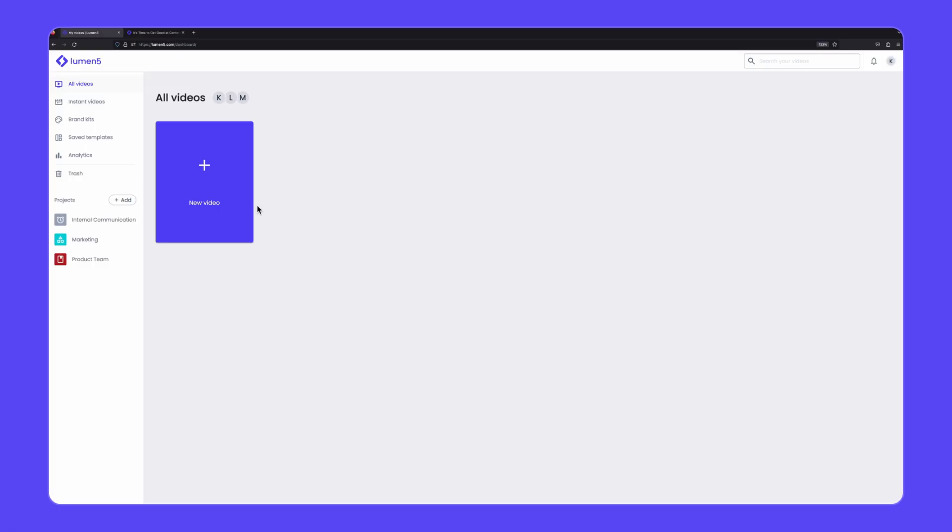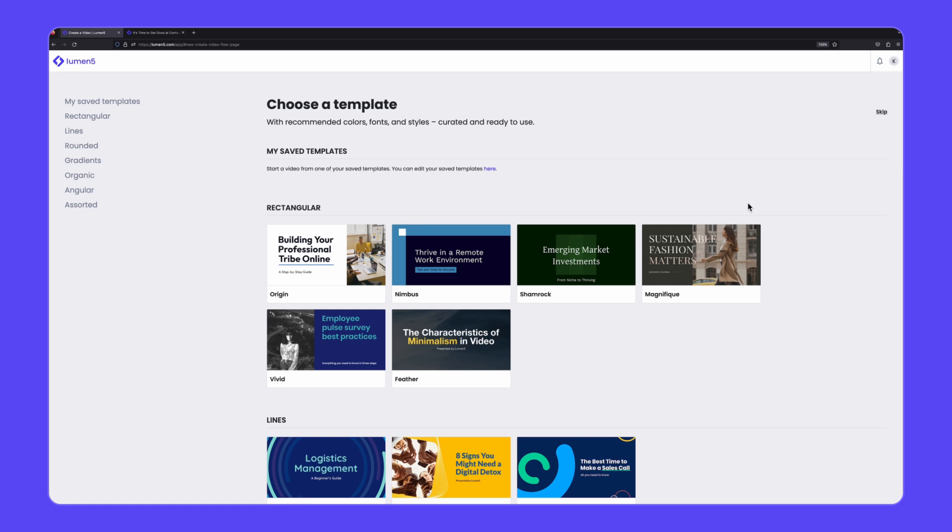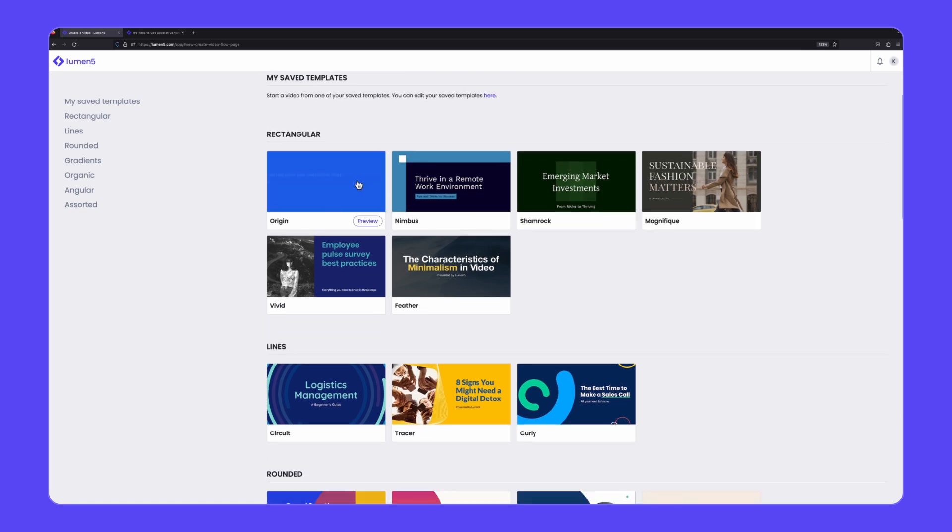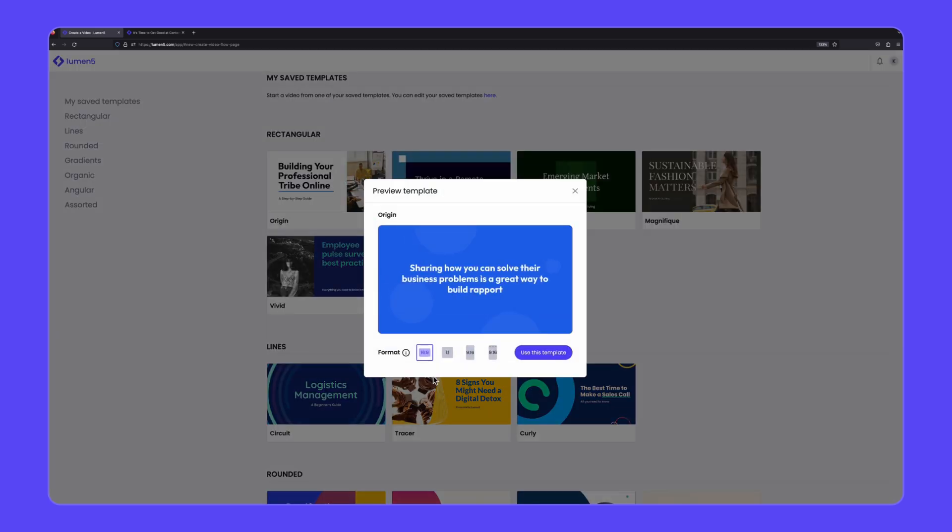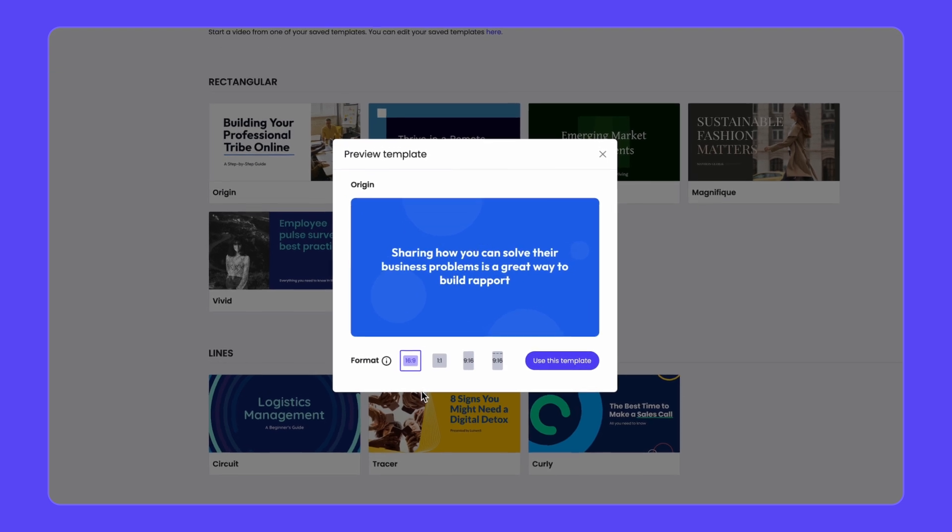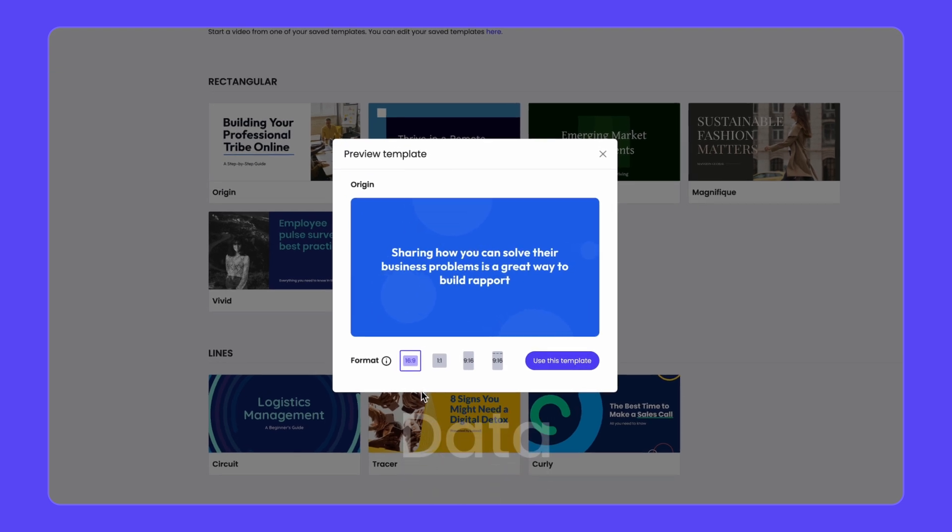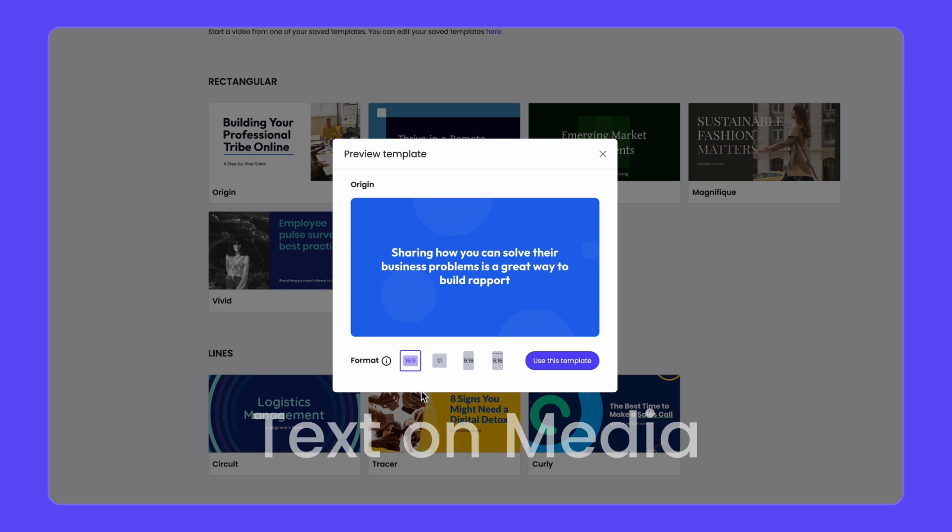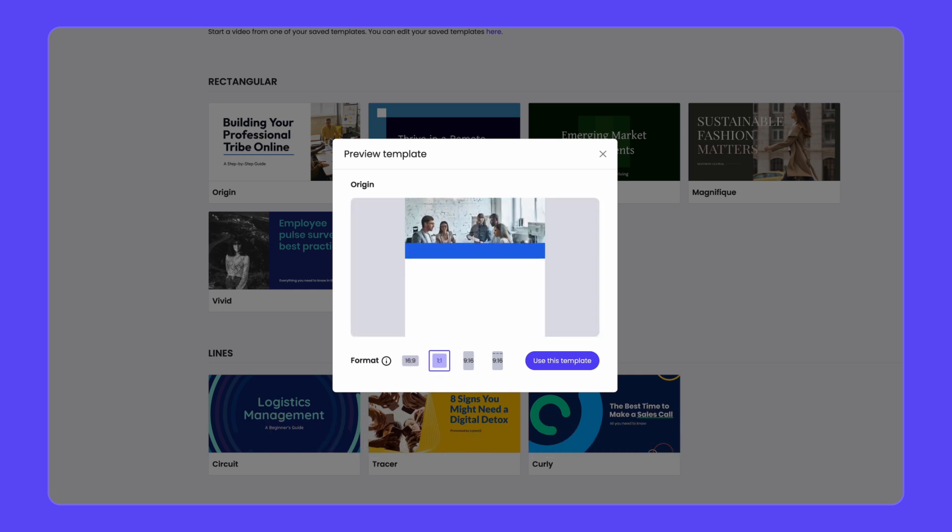The first step is to click the new video tile from your dashboard and select a template from the following page. Each template has its own unique animation and design style and every template has a variety of scene designs to choose from including list scenes, data focus scenes, text on media scenes and so much more.